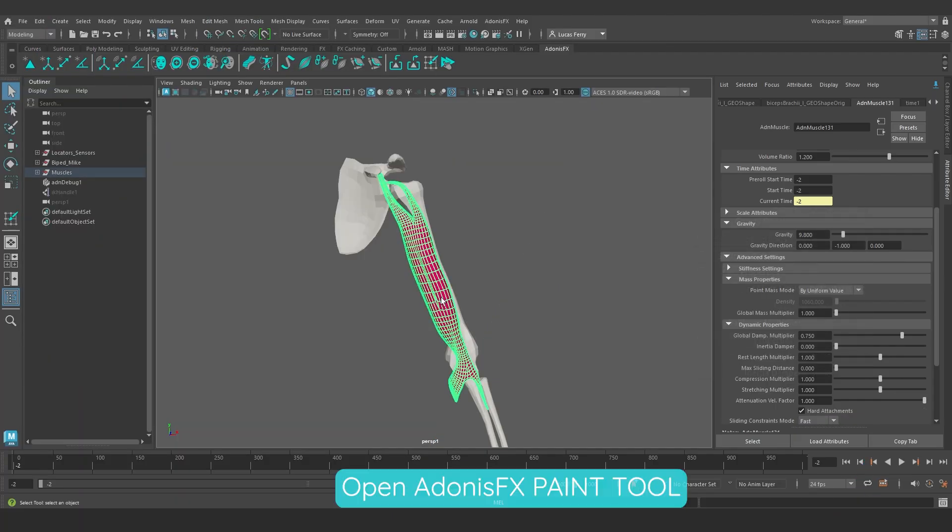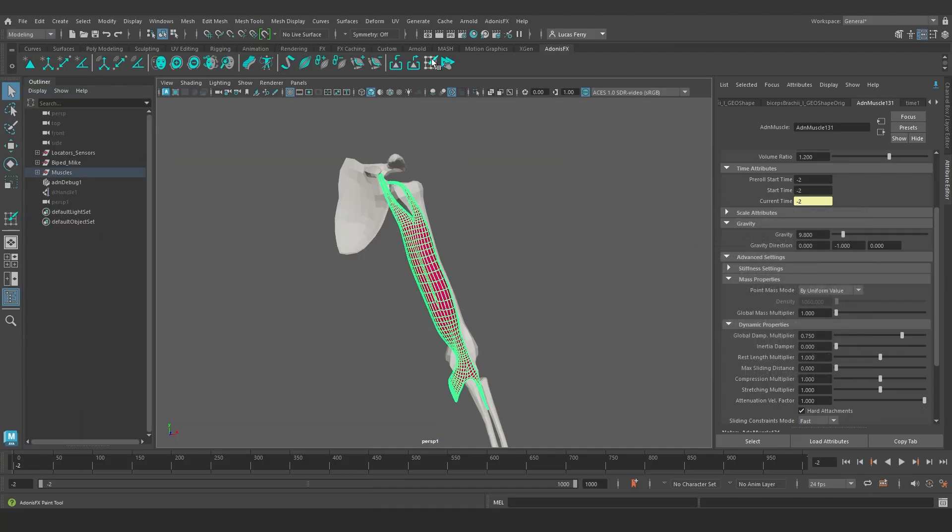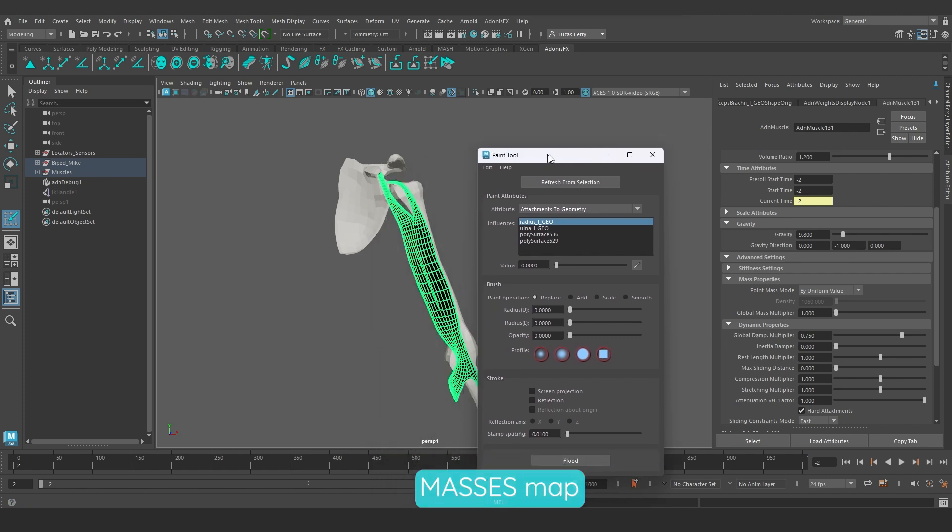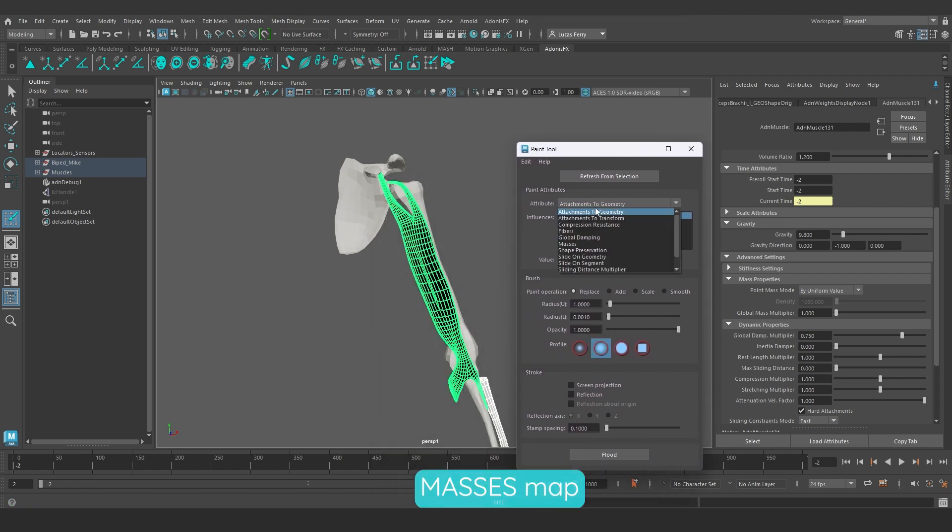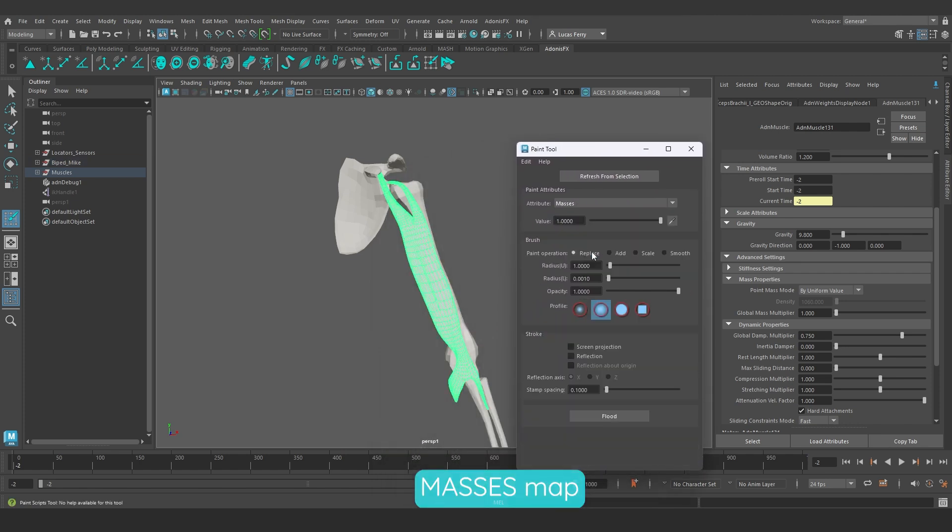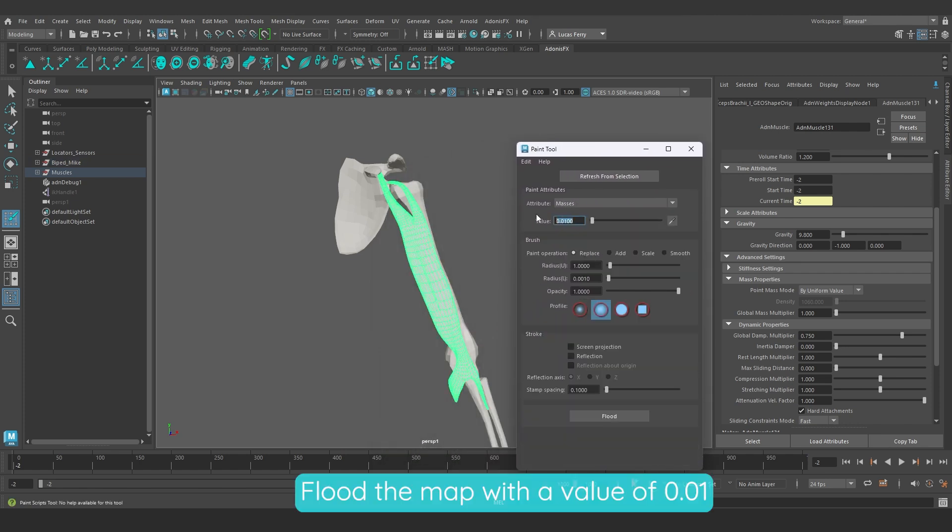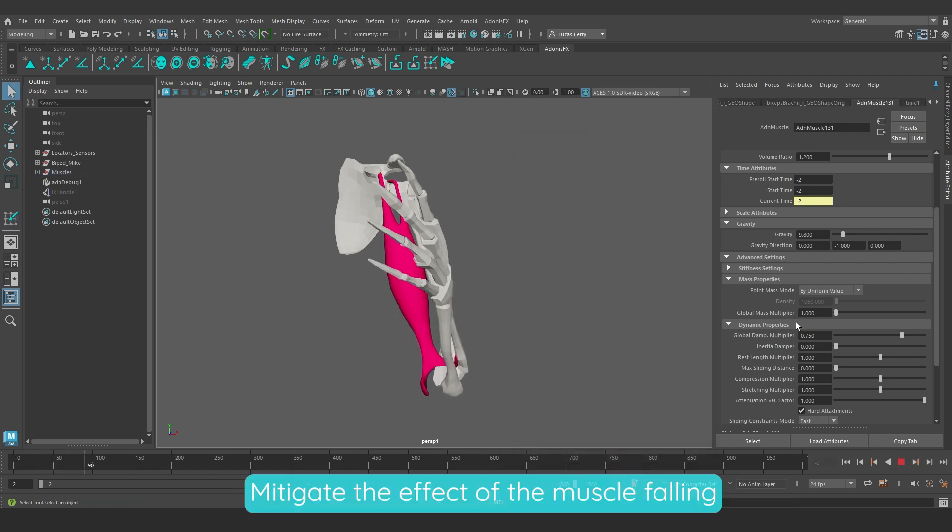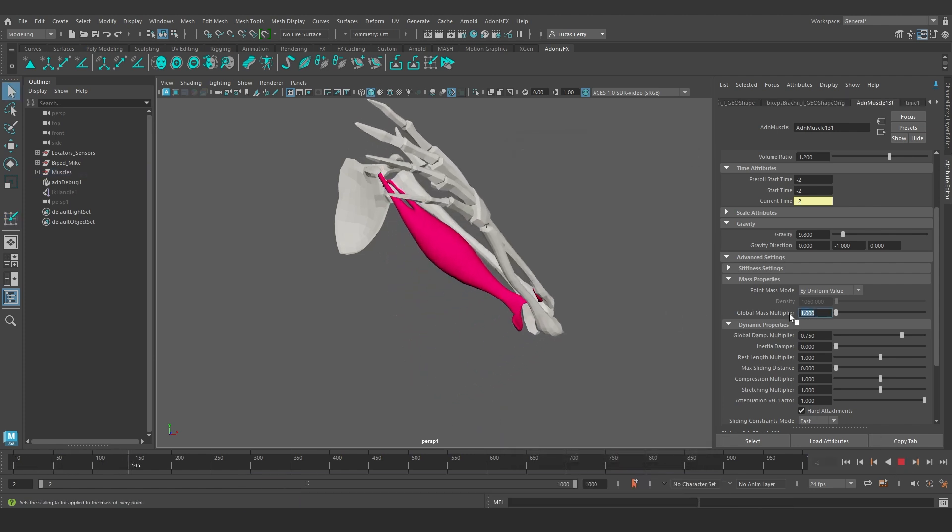Let's open Adonis FX paint tool by clicking on the shelf button and select masses map from the drop-down list. Let's flood the map with a value of 0.01. This will mitigate the effect of the muscle falling too much by decreasing the mass values.